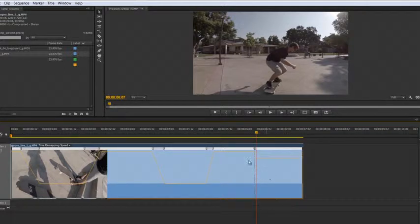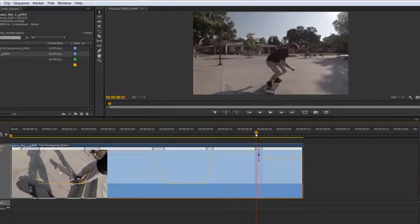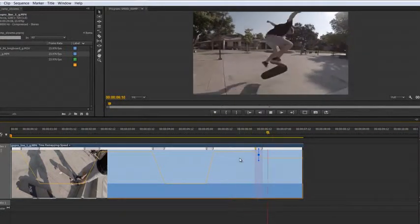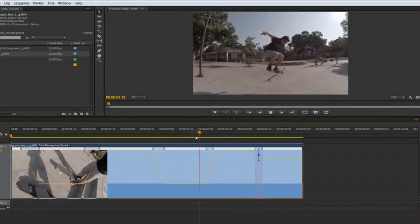That way, at least we're not in hyperdrive there. So let's see what that looks like. There we go. That looks more natural.